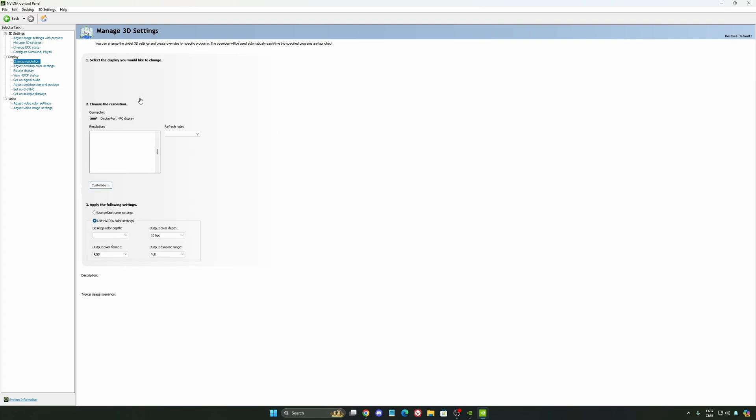Now, let's go to change resolution. The last one, really important to make sure that, first of all, you're selecting the monitor that you're using the native resolution of your monitor. And also, super important to have a proper refresh rate over there.